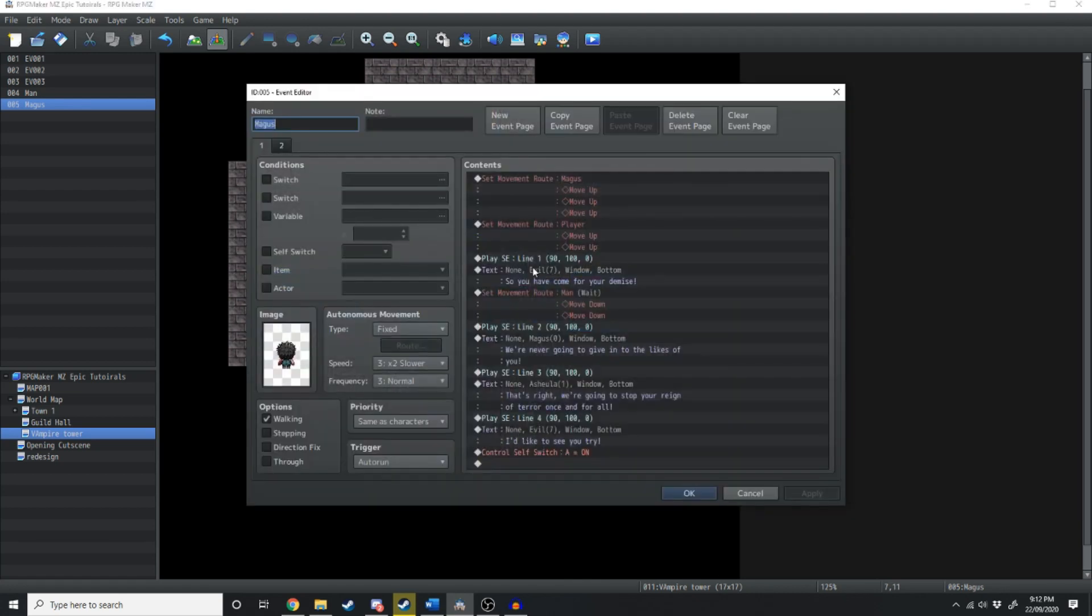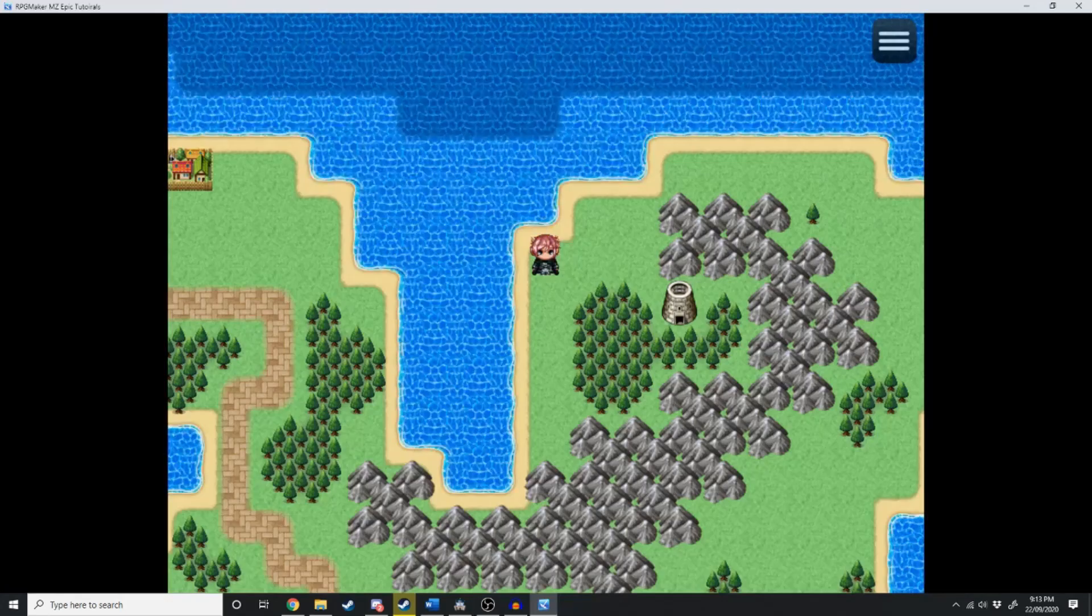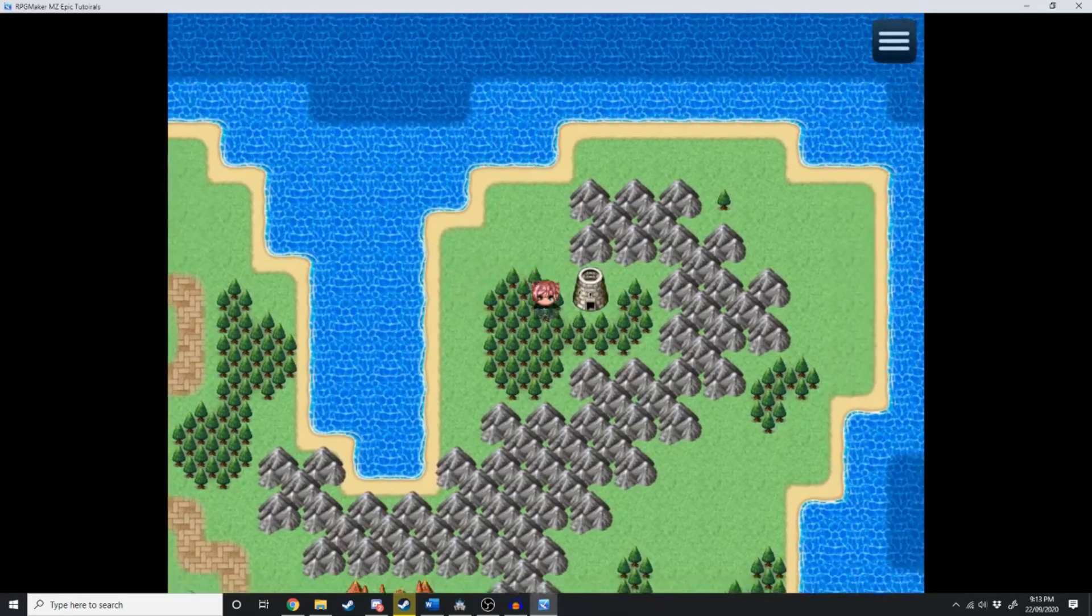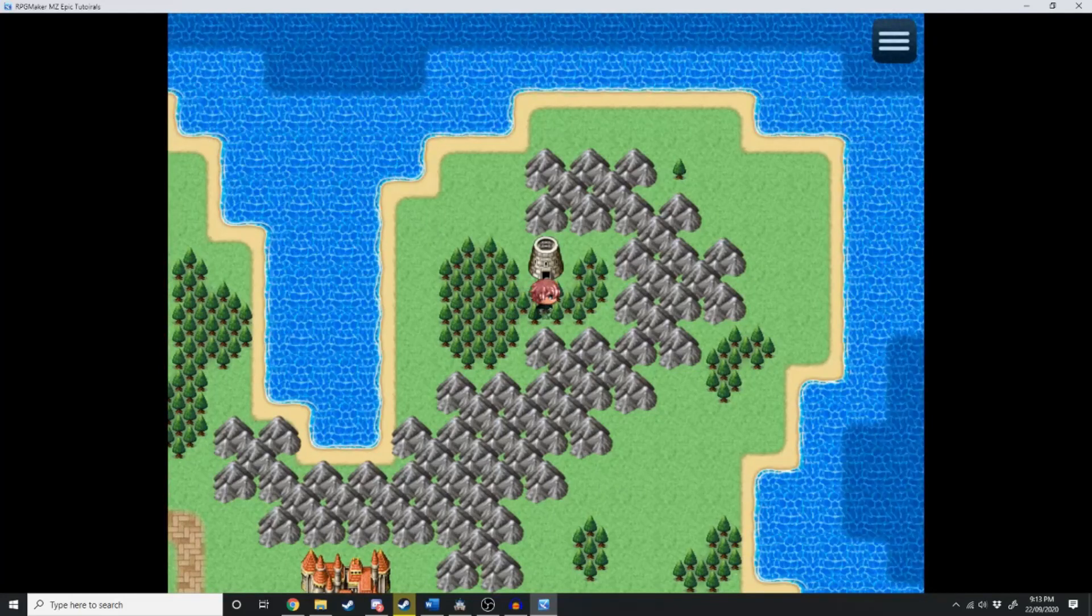Alright, so instead of ME, these are all now SEs. This is what I should have done from the start. But we're all human, we all make mistakes. Let's jump back on over into game and test that out. Now if everything's gone to plan, we should hear some awesome voice acting.